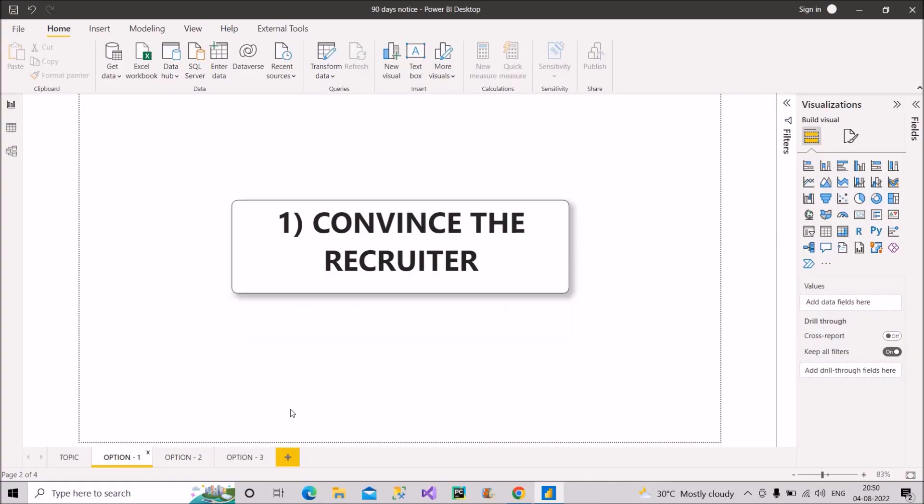Let's move to option number one, and this is convince the recruiter. So first of all, if you have the 90 days notice period, the probability of getting calls is very low. Hence, it is very necessary to make your resume good with all the relevant keywords written there, as recruiters give hardly 8 to 10 seconds to analyze your resume.